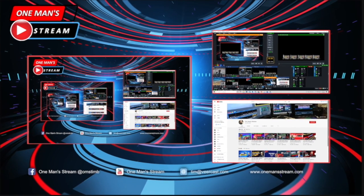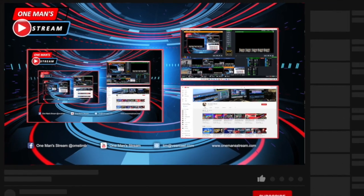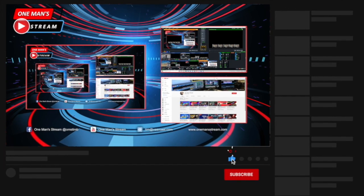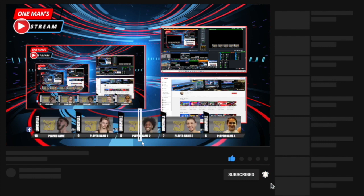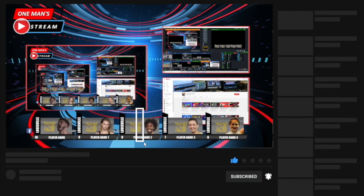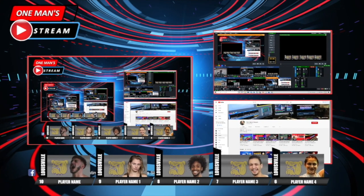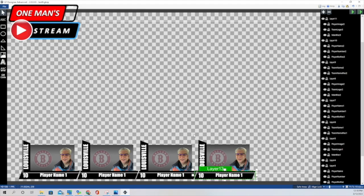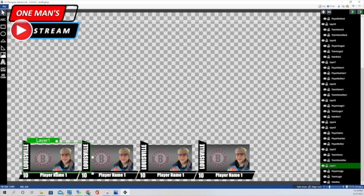Hello, everyone, and welcome back to One Man's Dream. In today's episode, we're going to show you how to create this graphic right here. I call it my starting five graphic. I use it for basketball, but with a little bit of tweaking, you could make it usable for any sport. So we're going to show you how we do this step by step.